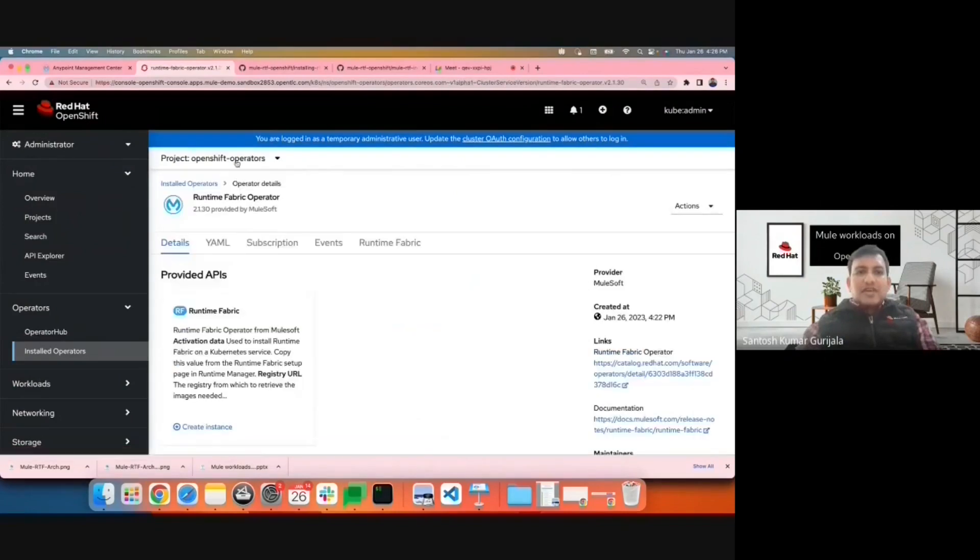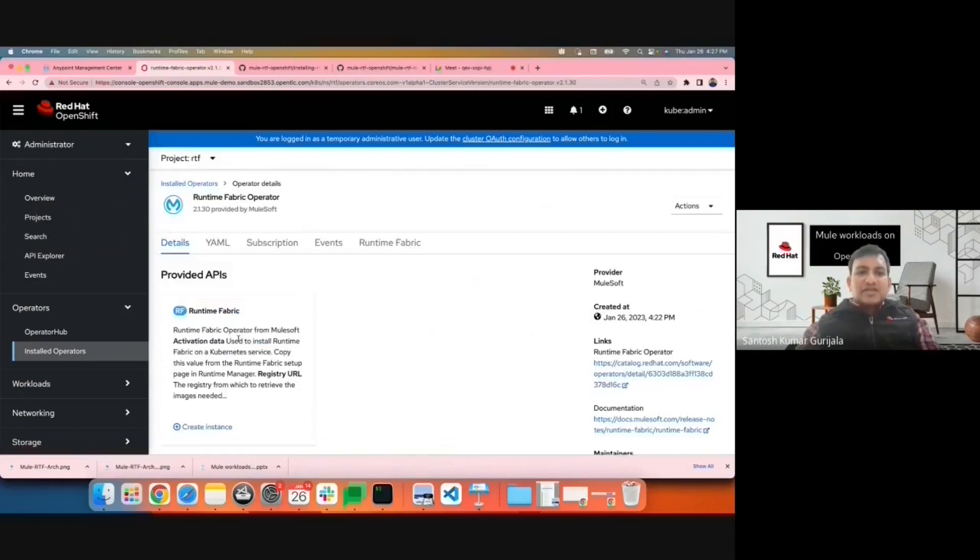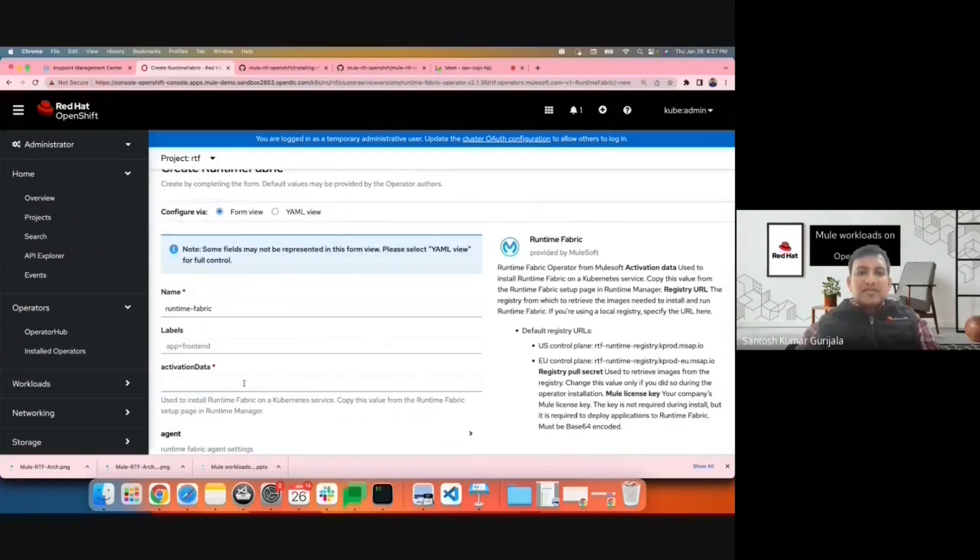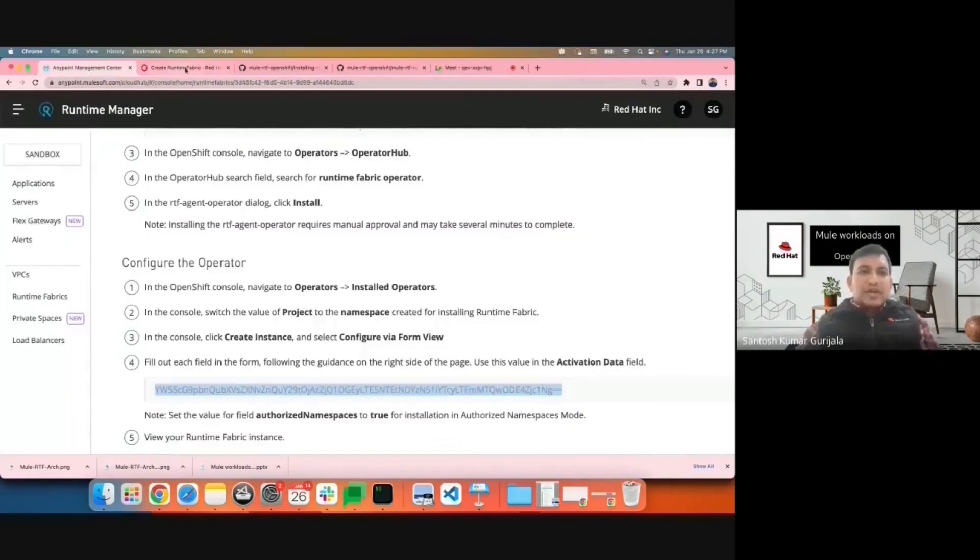I'll now navigate to the RTF namespace we created. I'll create an instance of the Runtime Fabric. The activation data can be obtained from the Anypoint Runtime Manager. I'll copy it.